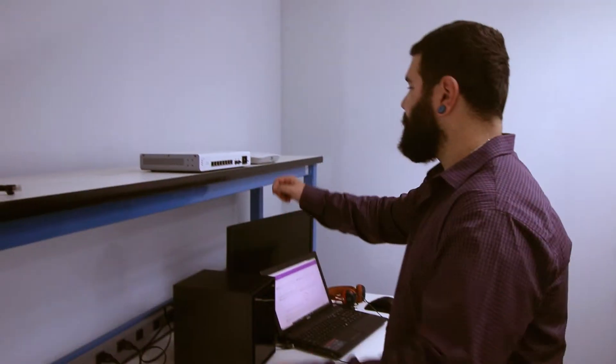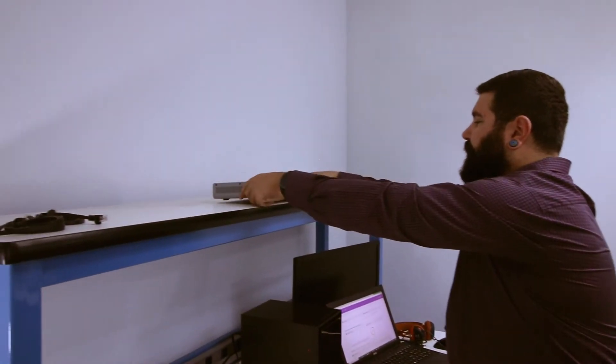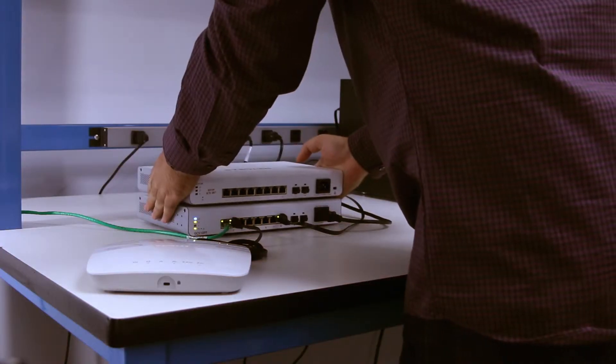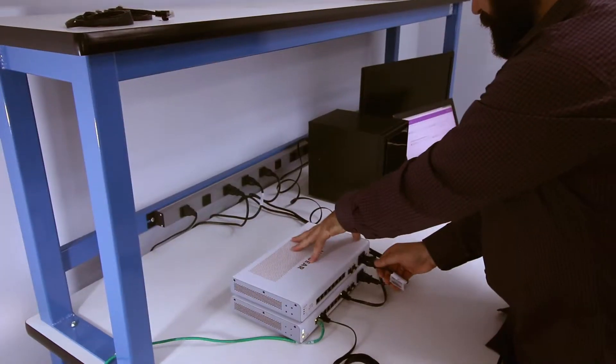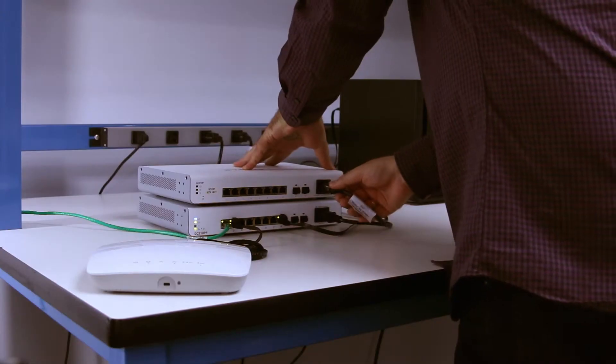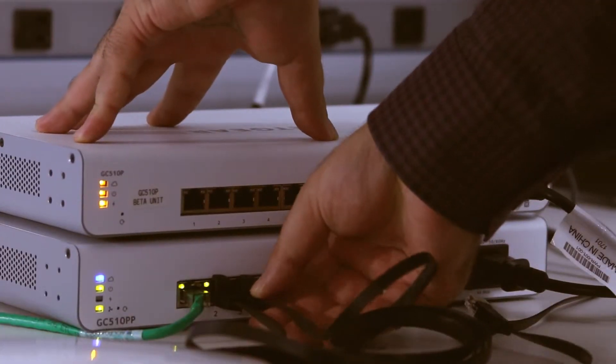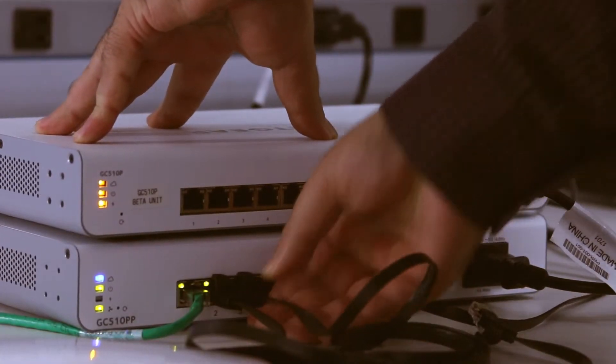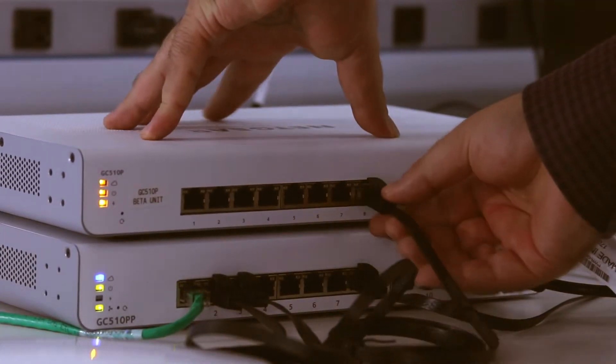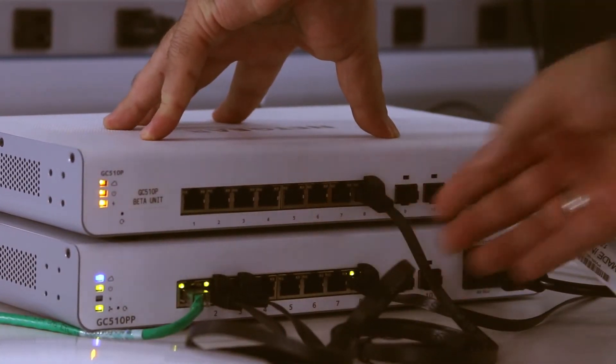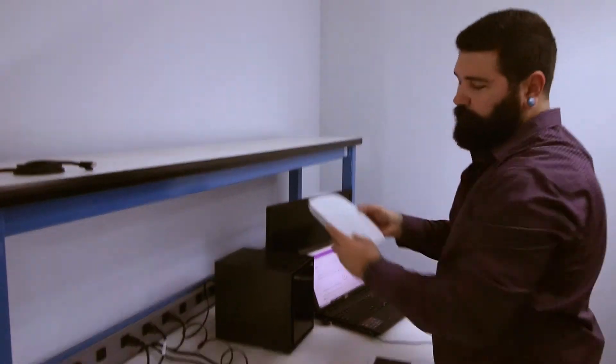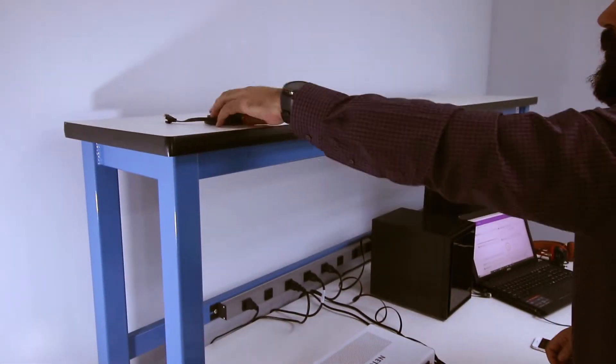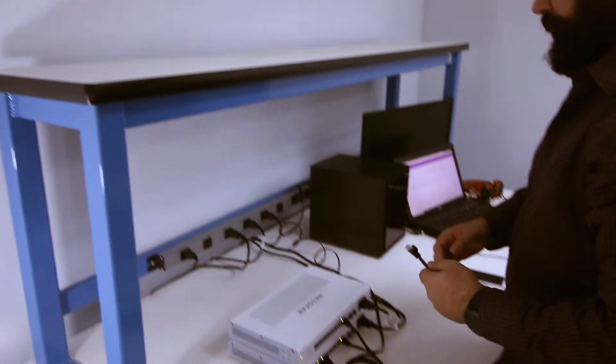For our network expansion we are going to add the Power over Ethernet capable switch GC510P and a second PoE powered access point WAC510.